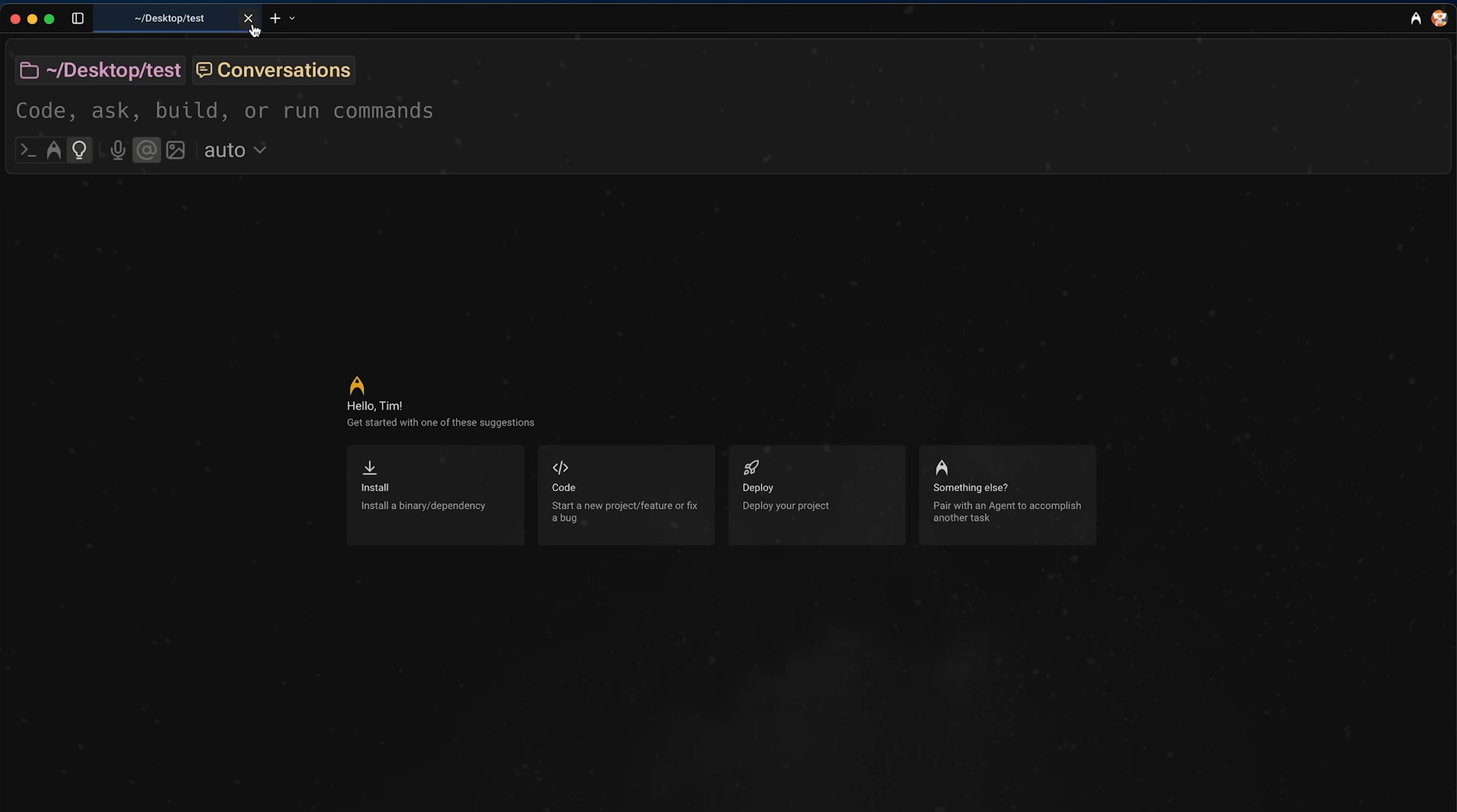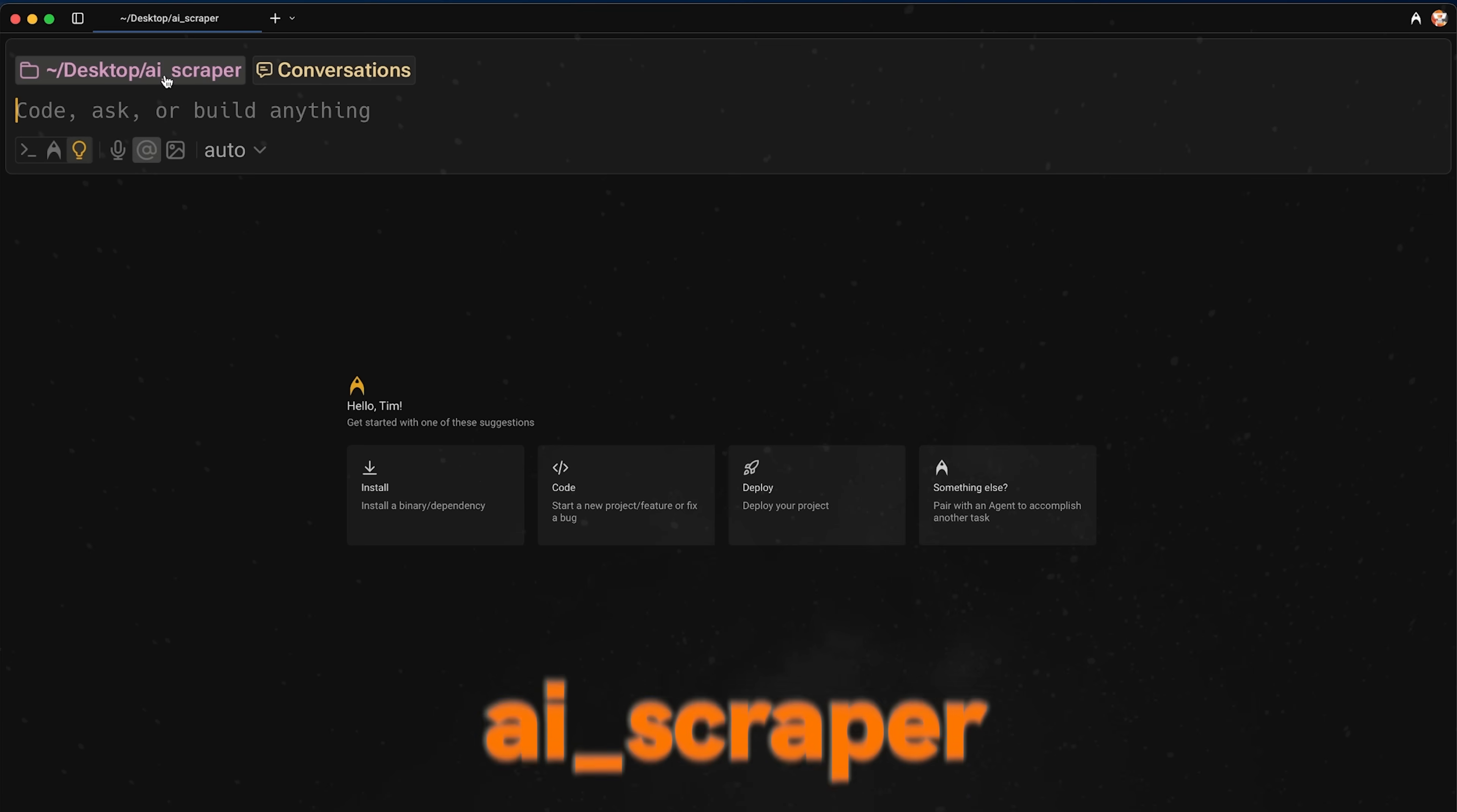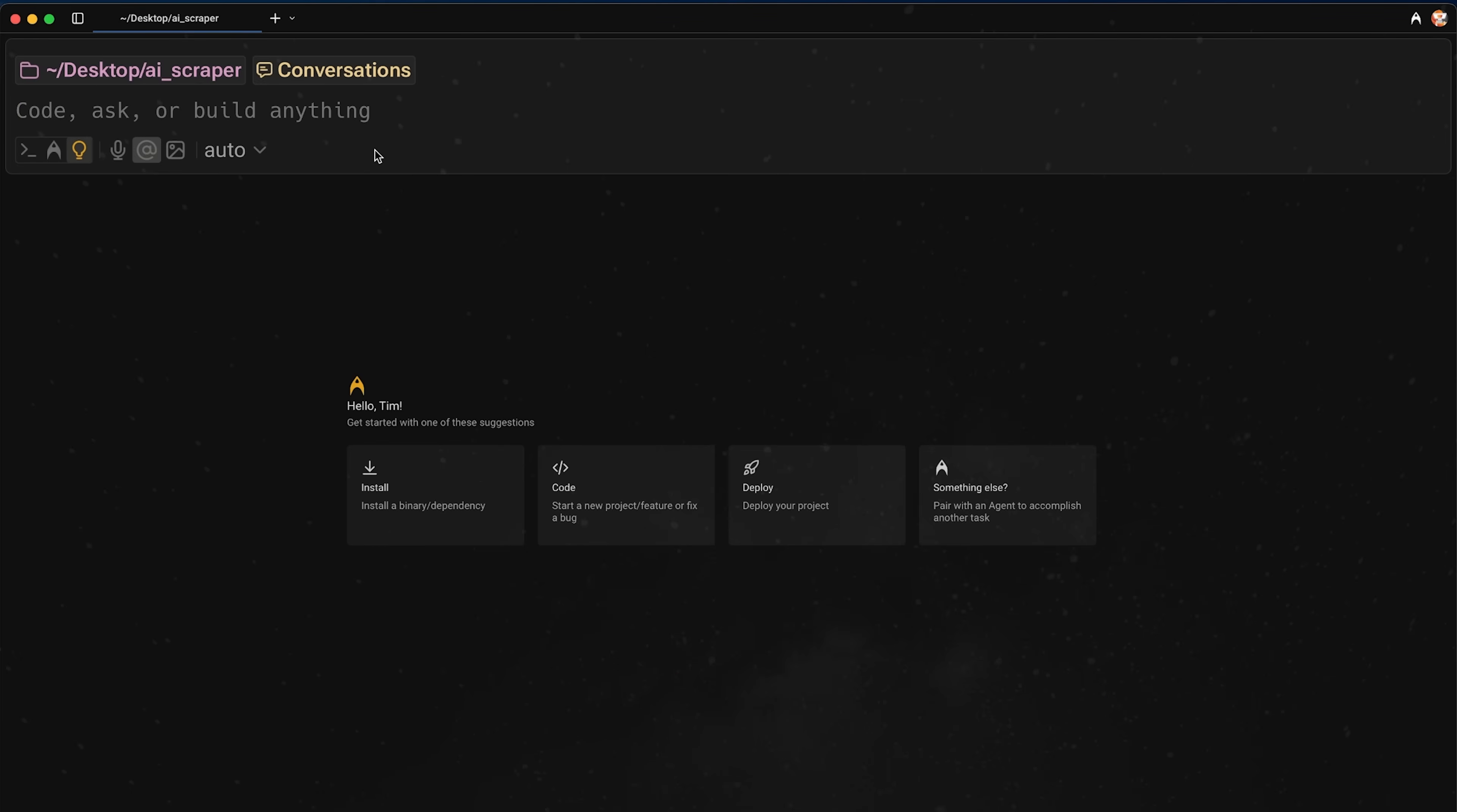Anyways, what I want to do now is I want to get into a more advanced example and show you the benefit of using a tool like Warp. All right, so I just made a new folder here called AI scraper. And what I'm going to attempt to do over the next few minutes is build a scalable web scraping API using Warp. Now, first things first, I need a plan. So I'm going to say,